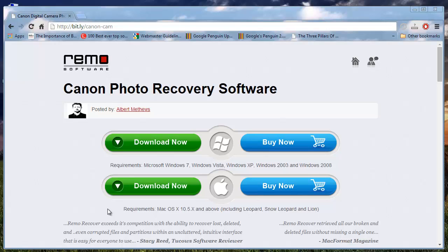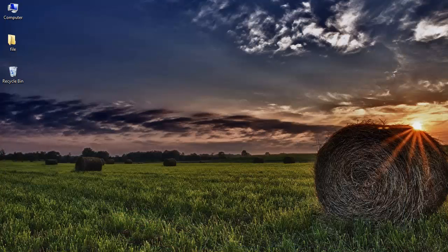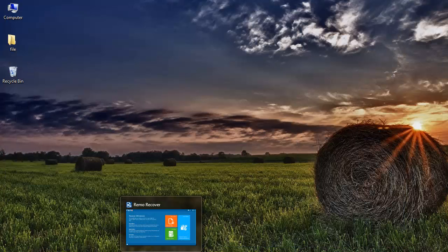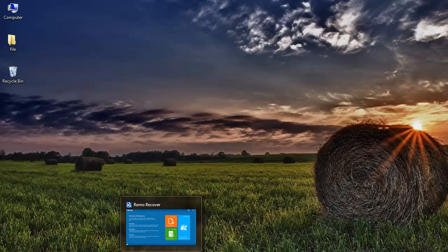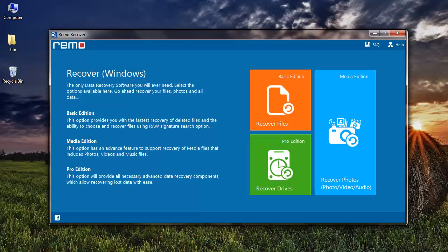To begin with, connect your Canon PowerShot camera to your PC. Run this recovery application after it's installed on your PC. I already have the software installed on my computer, and this is how the main screen of the software looks like.